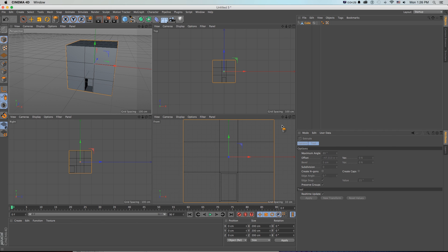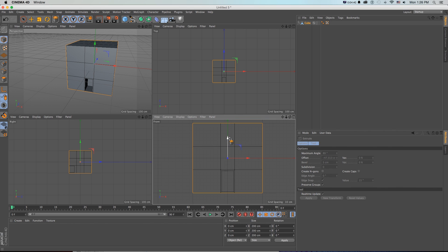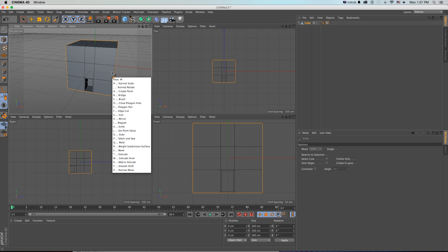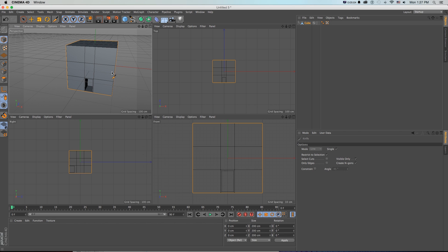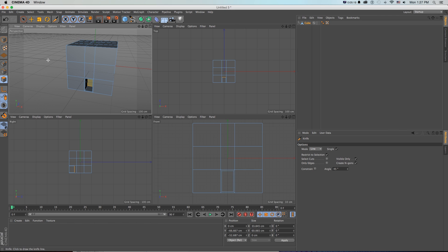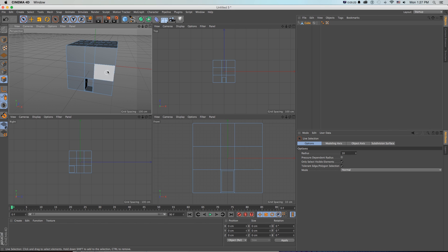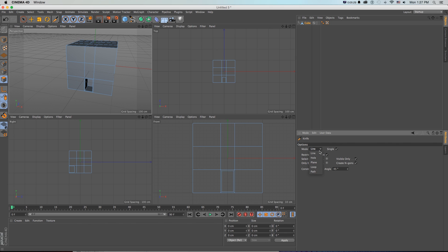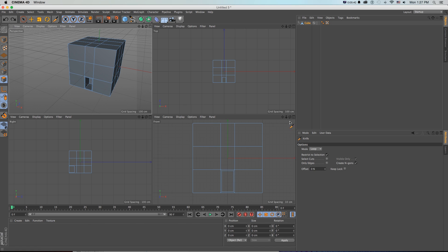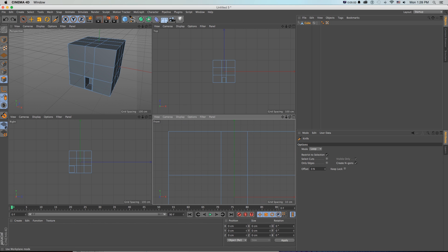We want to cut up this geometry a bit more to add some windows, but we need to add in some extra lines. We can do that using the knife tool - press K, or press M for the full modeling shortcuts menu and then K. With the cube in points, lines, or polygon mode and nothing selected, open the modeling tool with K, change the mode from Line to Loop, and dragging around will let you create a loop cut all the way around the geometry.